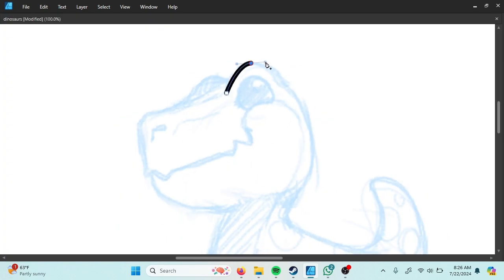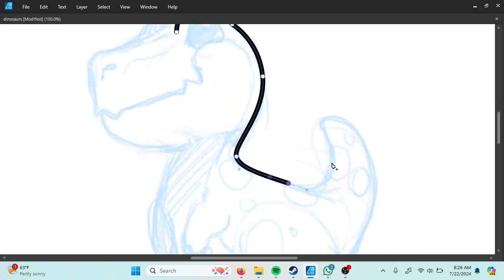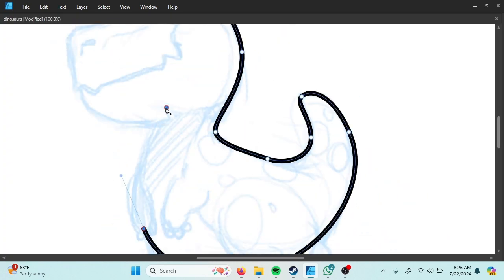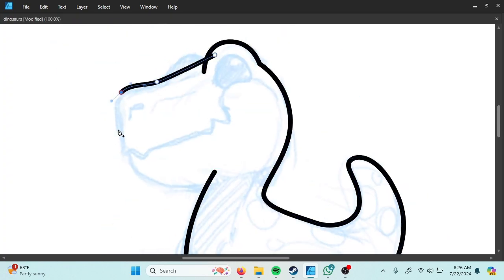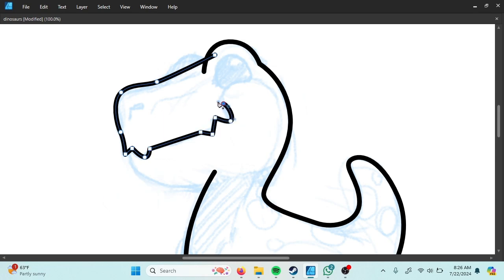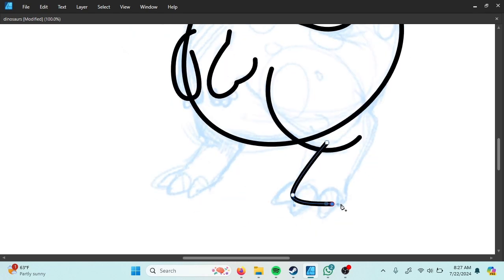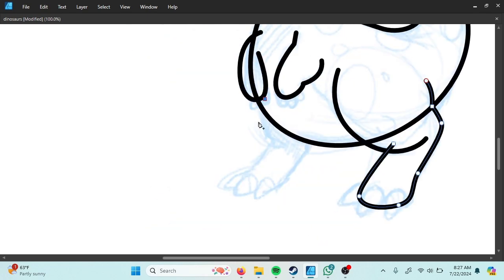I used pen tool first to make the outline. It's okay if the outline intersect with others. Just ignore it and follow my step.